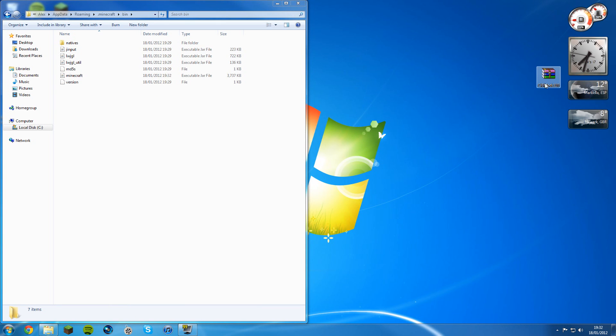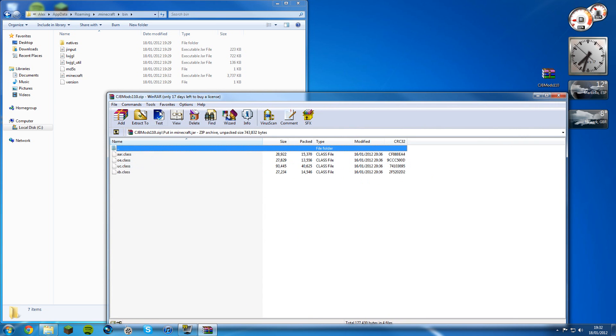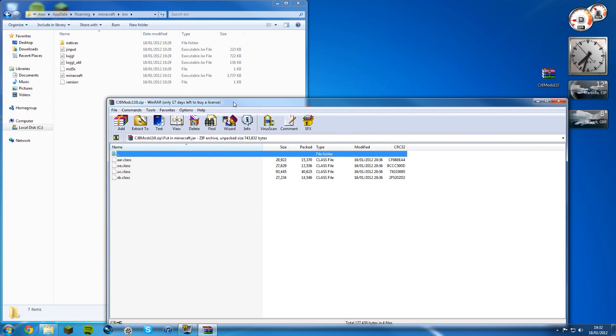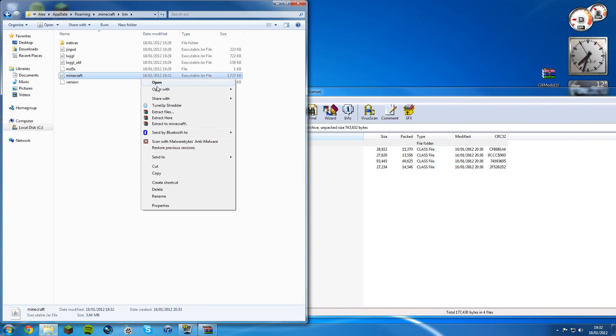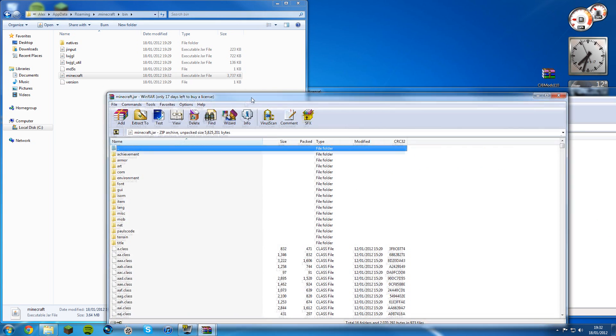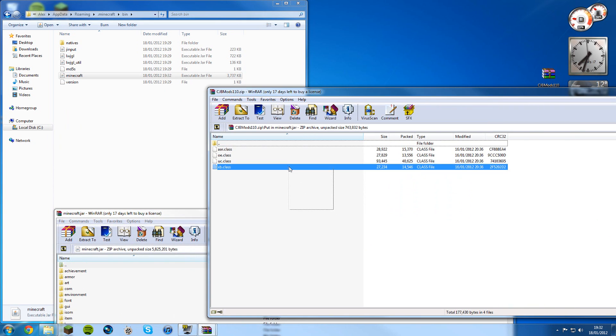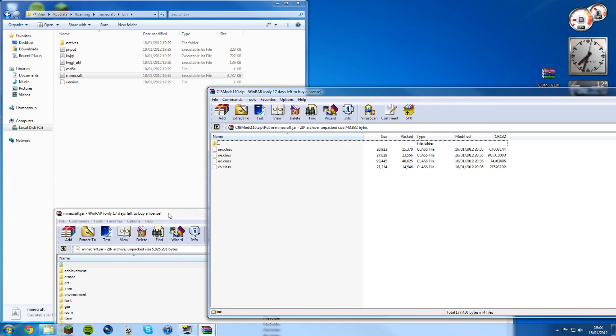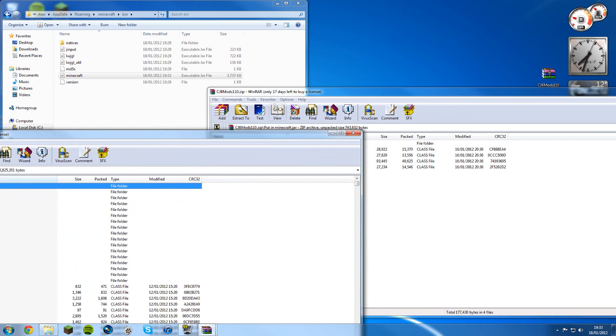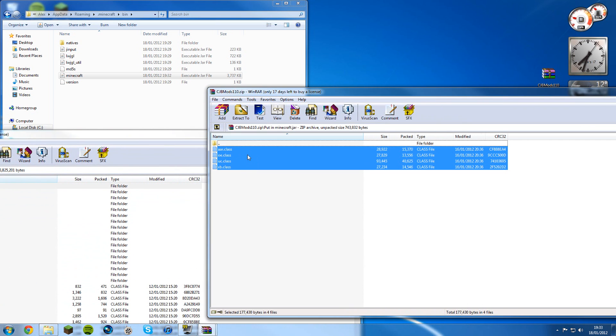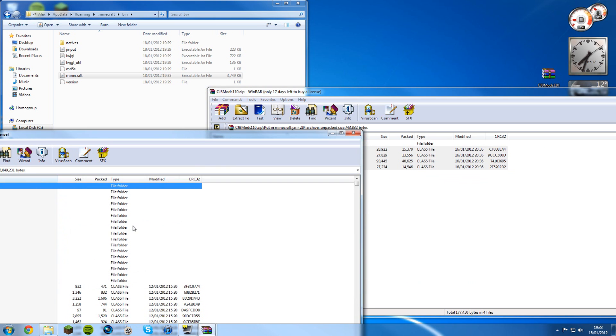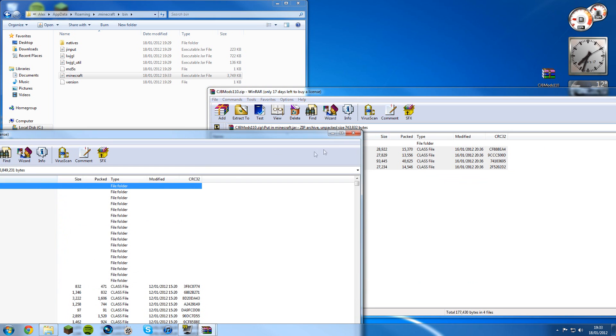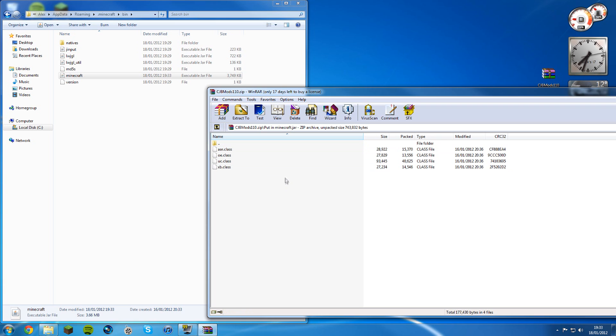Now for CJB mods, open that up, and then go into put in minecraft.jar. Open back up your minecraft.jar, open with WinRAR archive, and then drag these four files into here. Bear in mind not to select the top folder because otherwise it won't work.